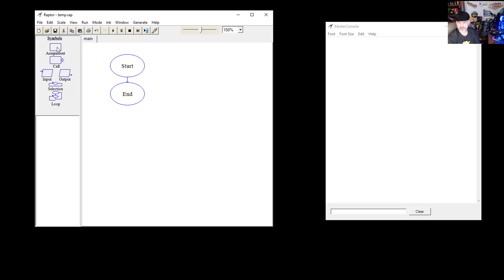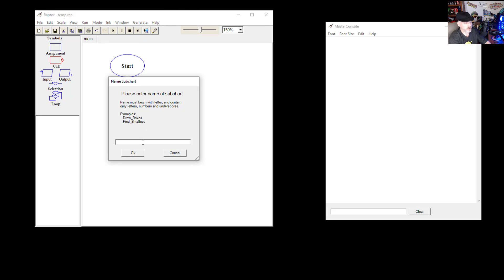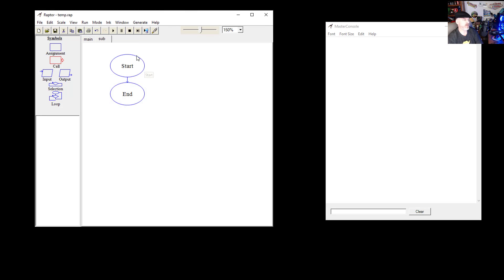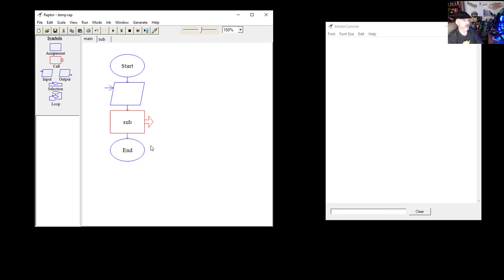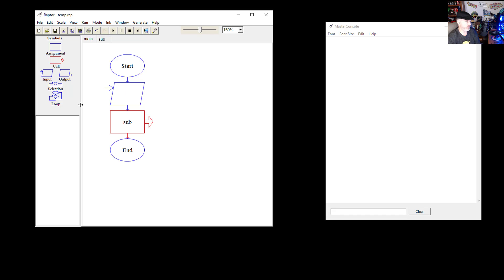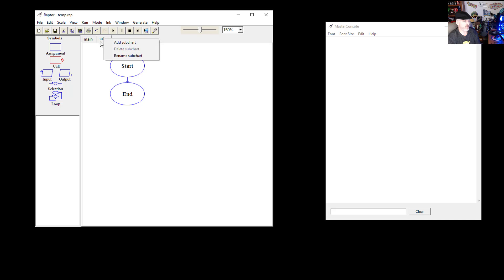We have our assignment symbol, which allows us to do some type of processing — you're going to assign or change a value in a variable. Then you have your call symbol, which allows you to do separate sub-charts. So you can create a program here, put an input in, and have a call symbol that calls over to a sub-chart. It will go execute whatever's in that sub-chart and then come back to the main program.